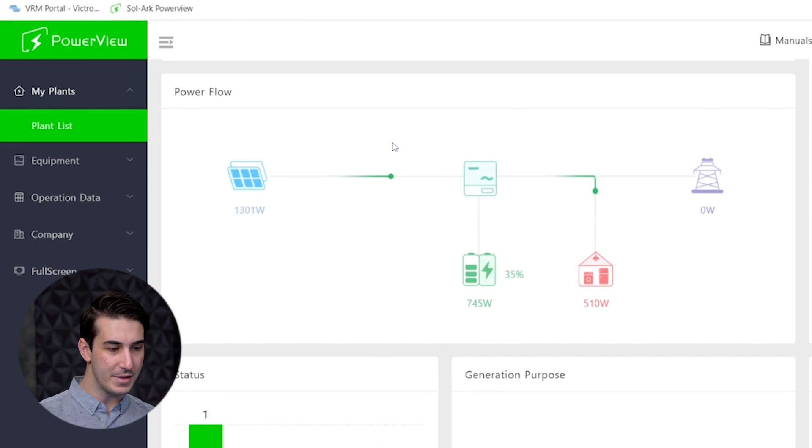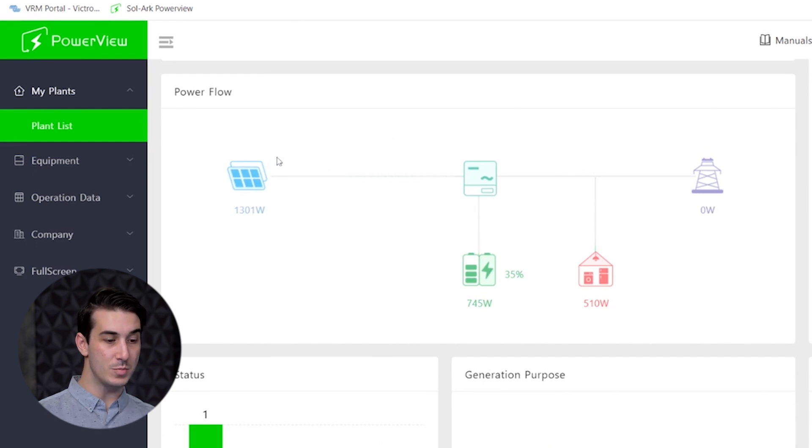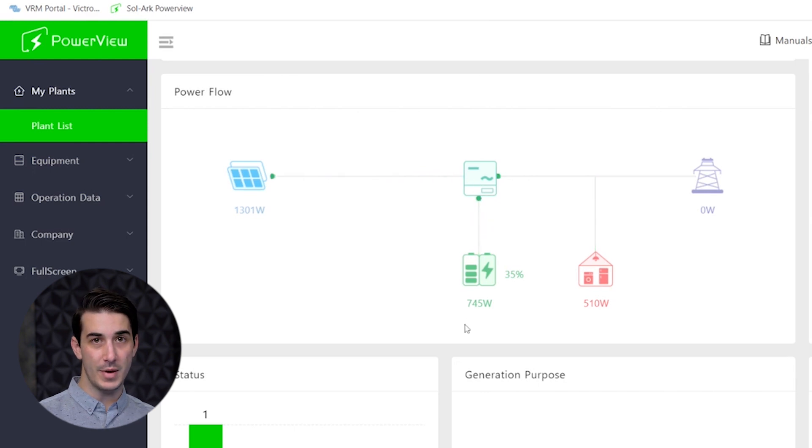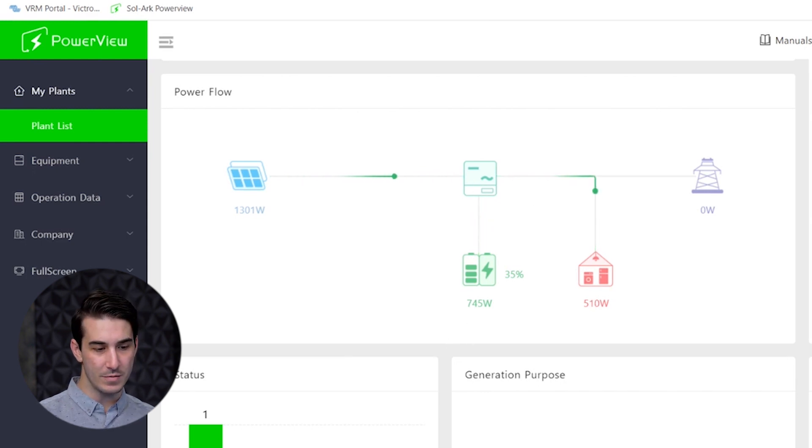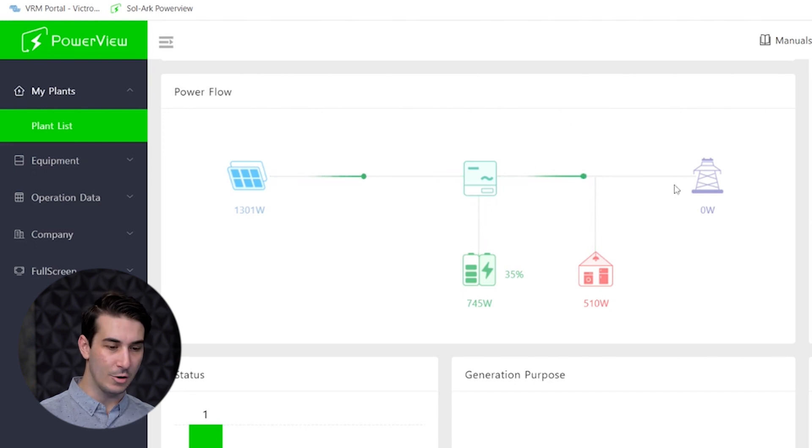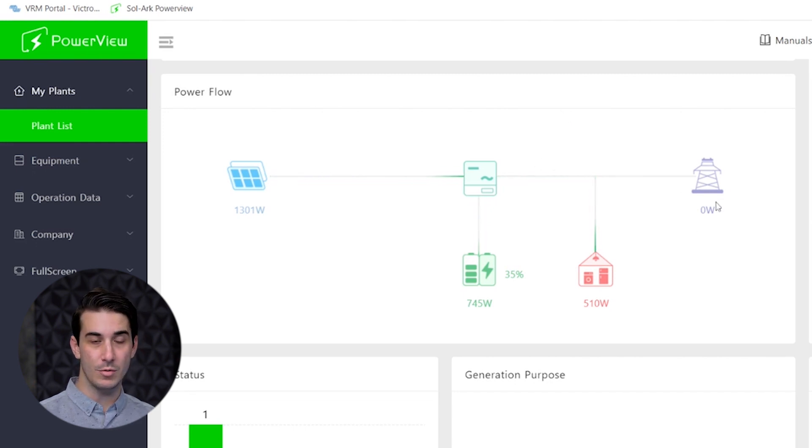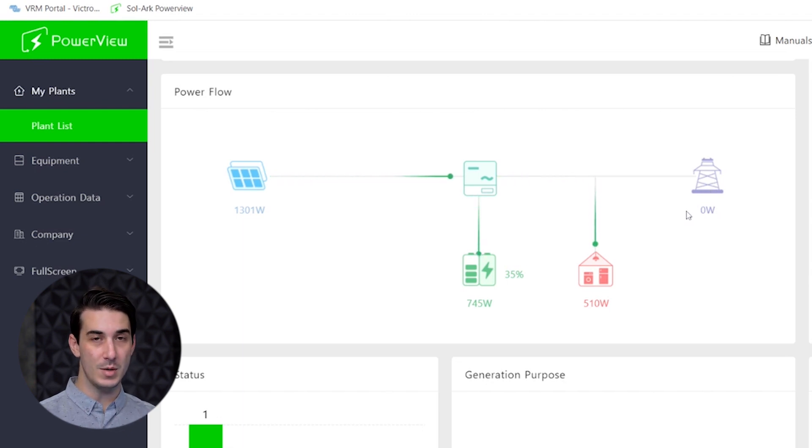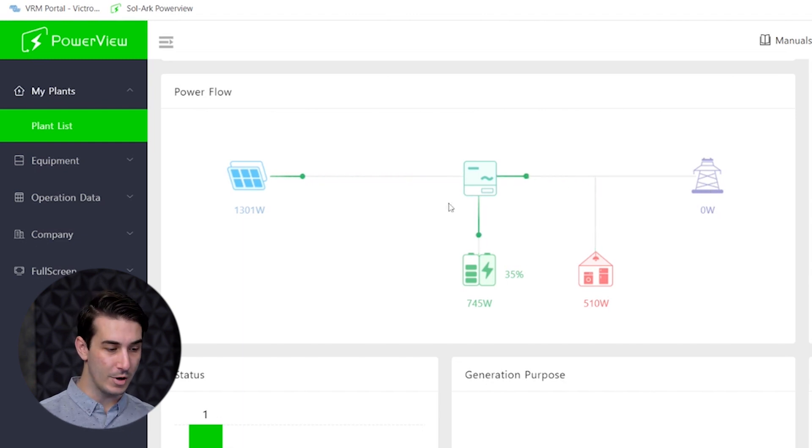At this instant on this particular system we're getting about 1300 watts of solar. Some of that's going into the batteries to charge them and the rest of that power is going into the house to run the loads. Grid is showing up at zero watts so we're not actually using or exporting any power from or to the grid.